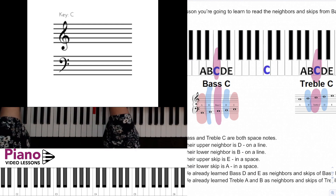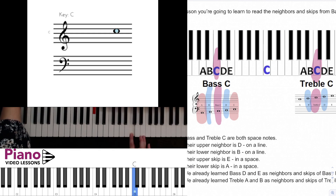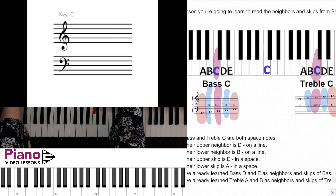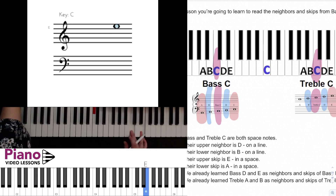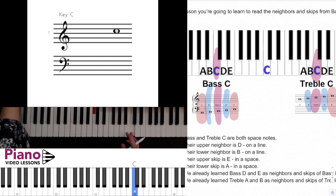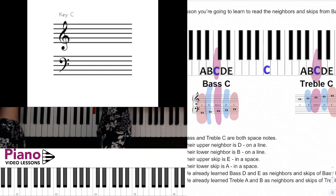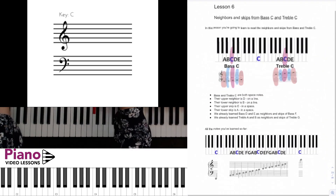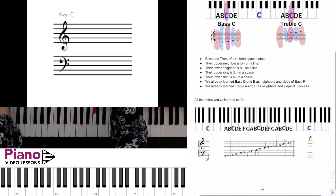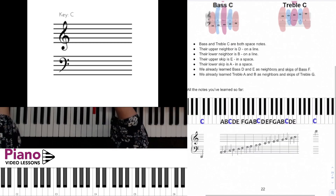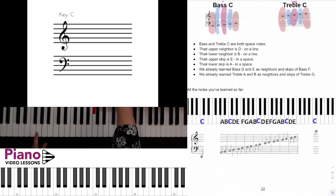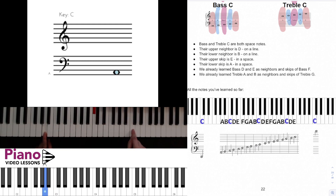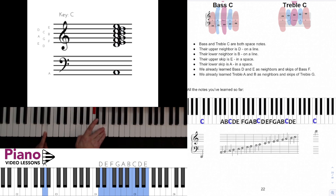Looking over at the treble clef, we know that C is in a space, so skipping up a space we're going to land on E — that's the top space of the treble staff, a skip up from C. We can also go down a skip from C, which takes us to a space note one space lower. That note is A. So if we look at everything we've learned so far, the notes include the skip below C and the skip above C, plus high C and low C.